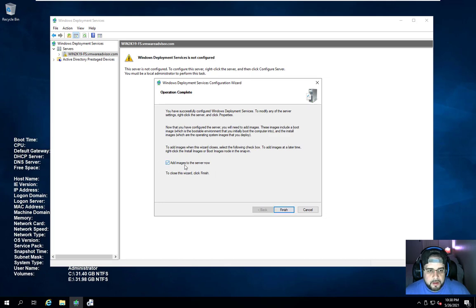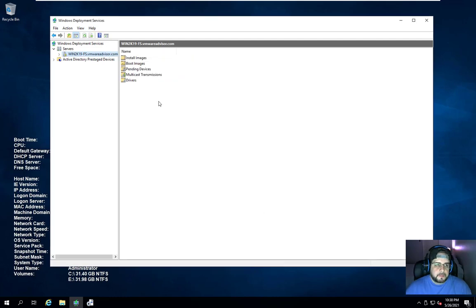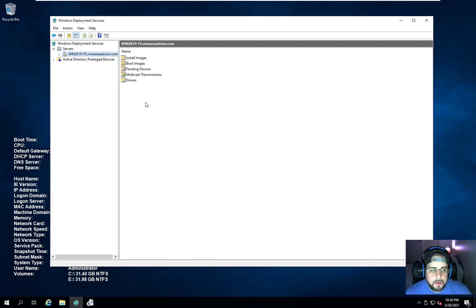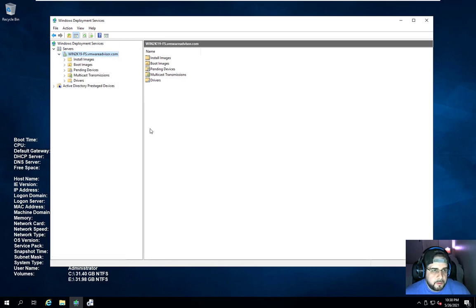Now it says add images to the server now. I'm going to uncheck that and click Finish. To give you a little idea of what you're looking at right here, I'll go ahead and drop down that tree as well.